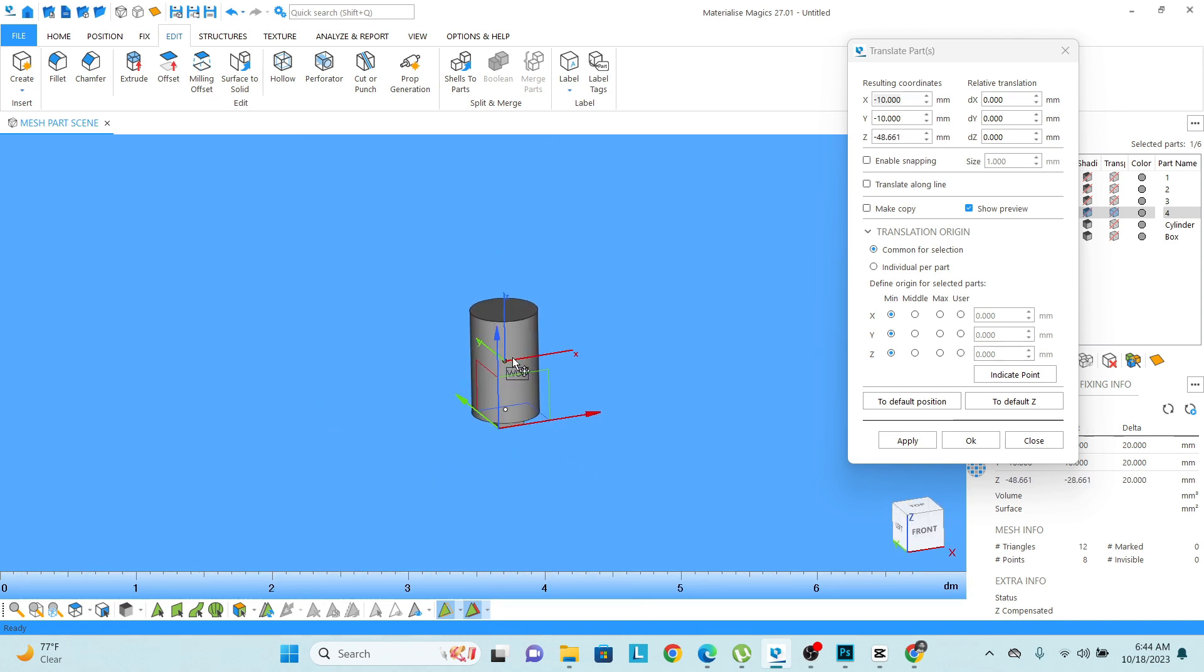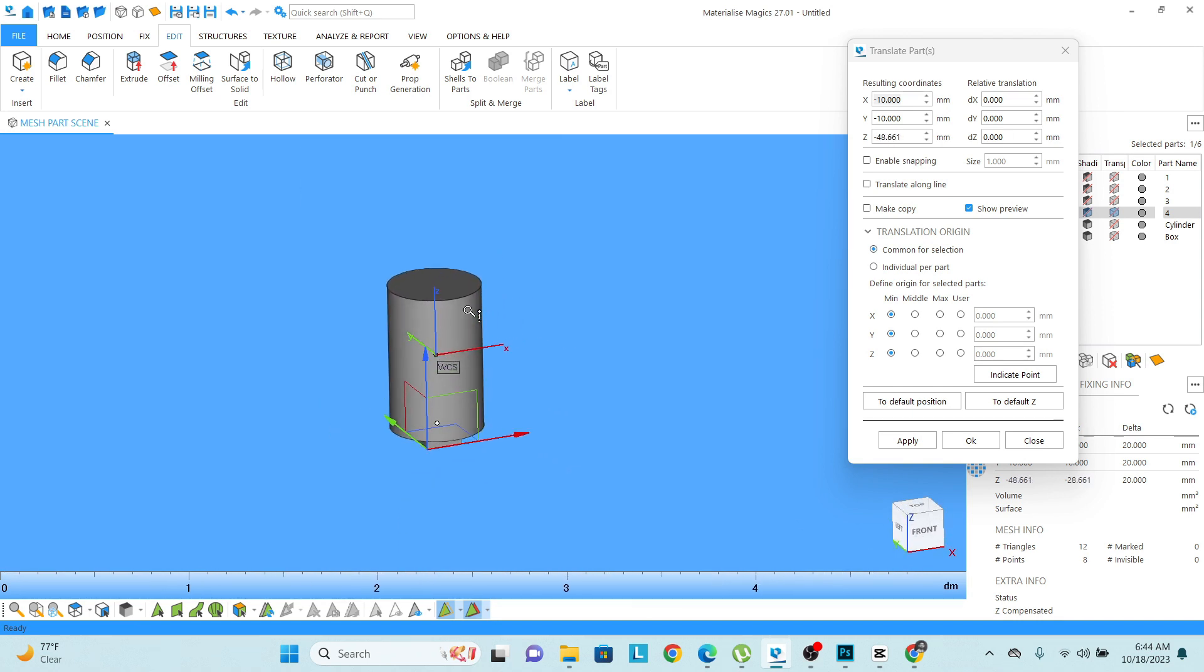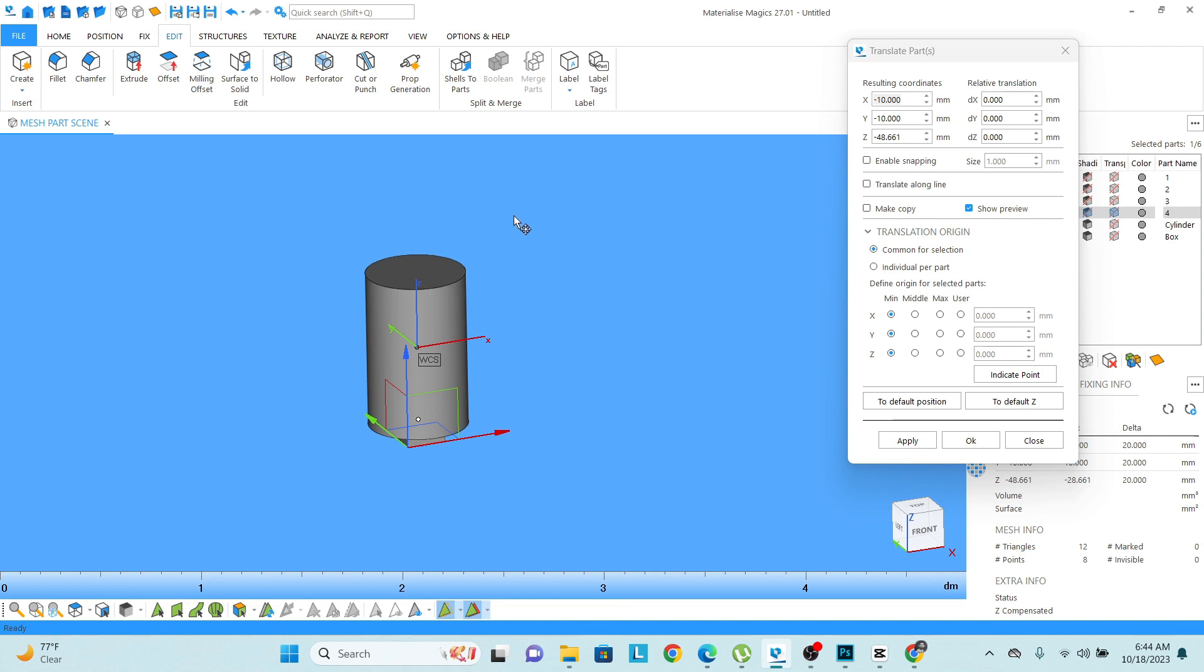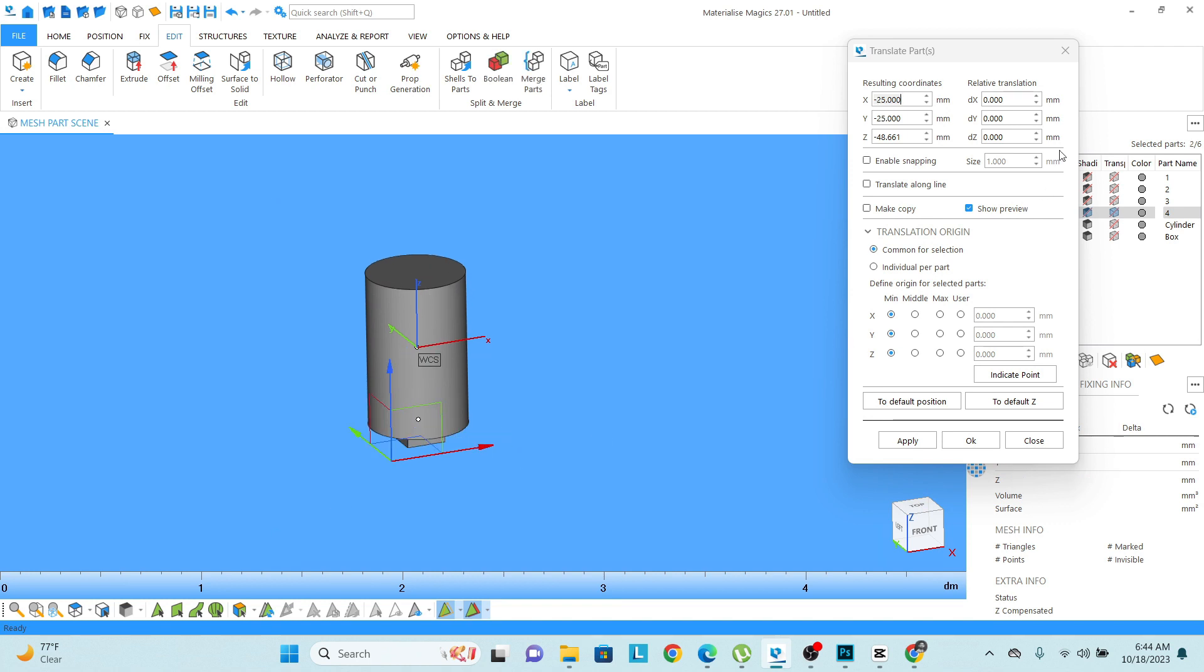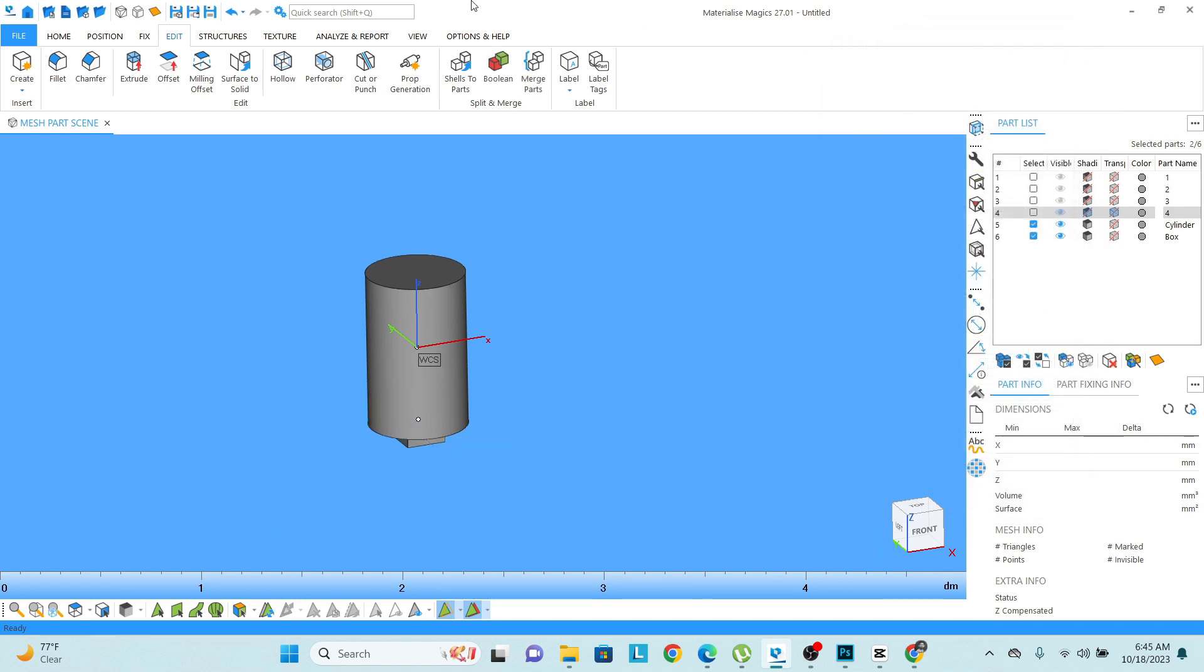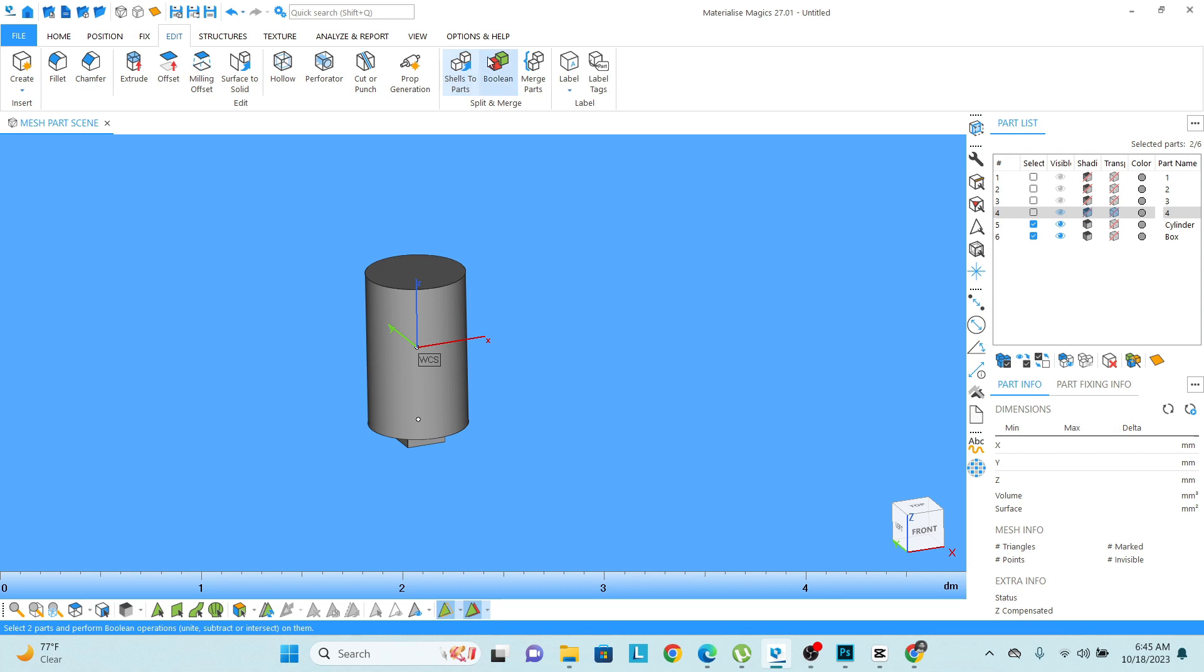So what I need to do, I need to select both of the models, go to the Edit menu and there you will find this Boolean option. The shortcut for that is Ctrl+B.